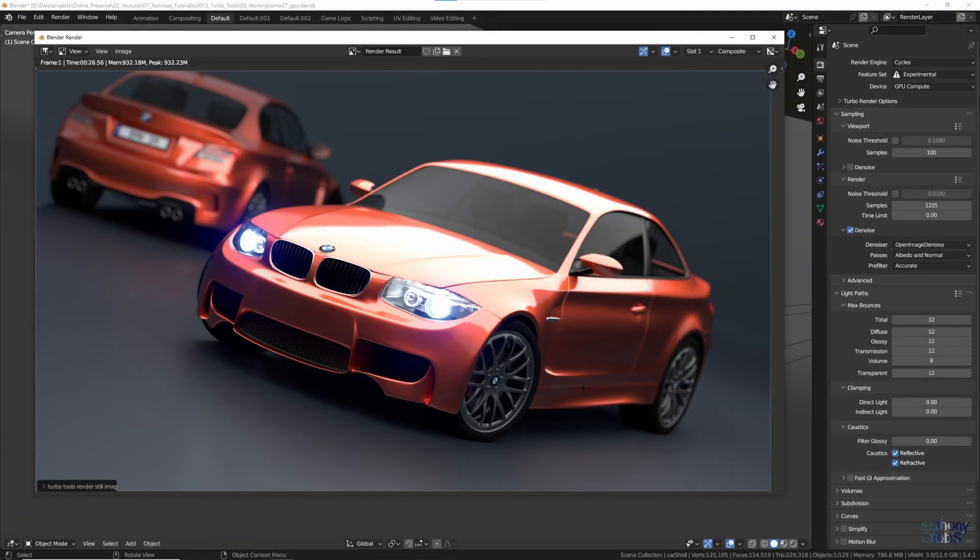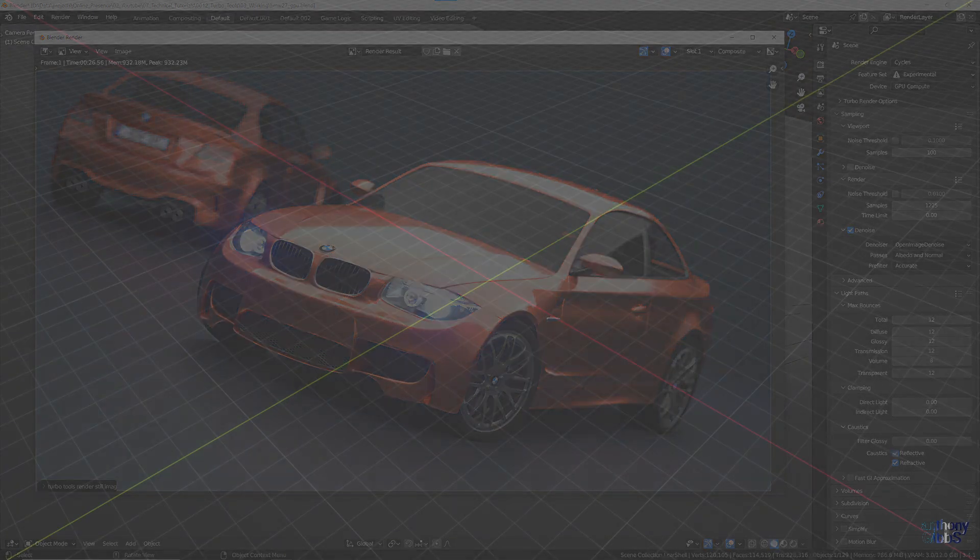After making a few changes to the standard BMW file, like increased resolution output and using denoising, we end up with a standard render time of around 27 seconds.